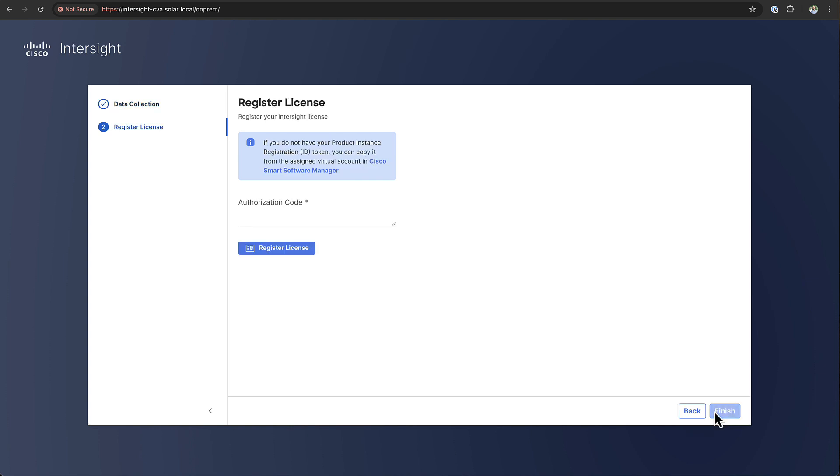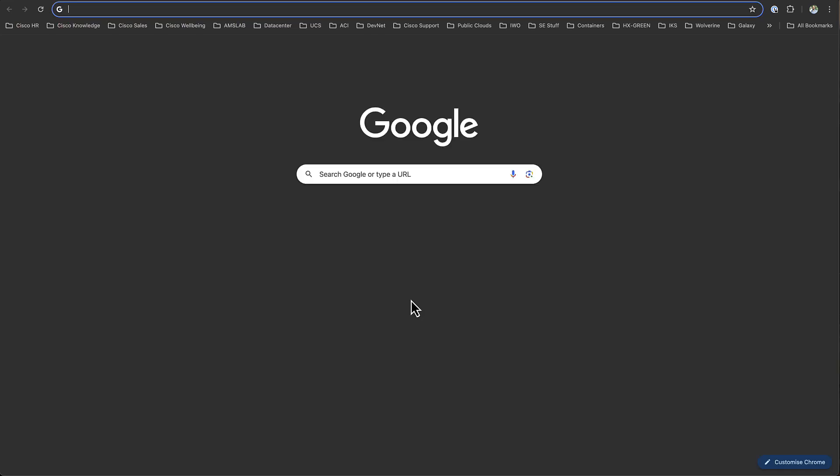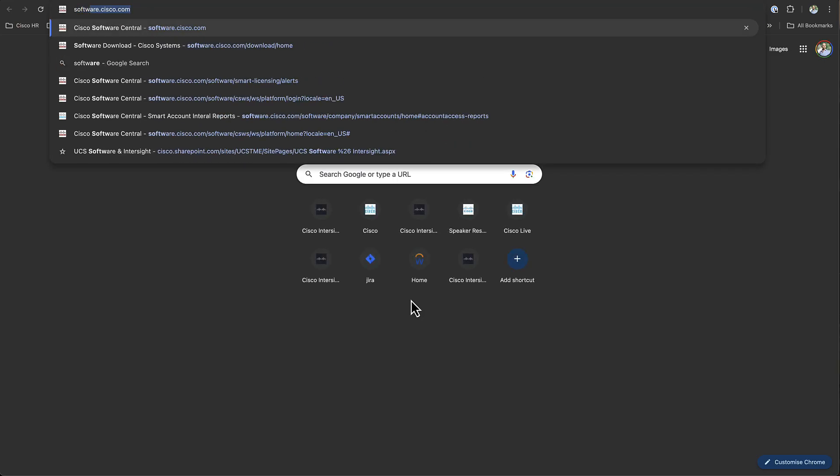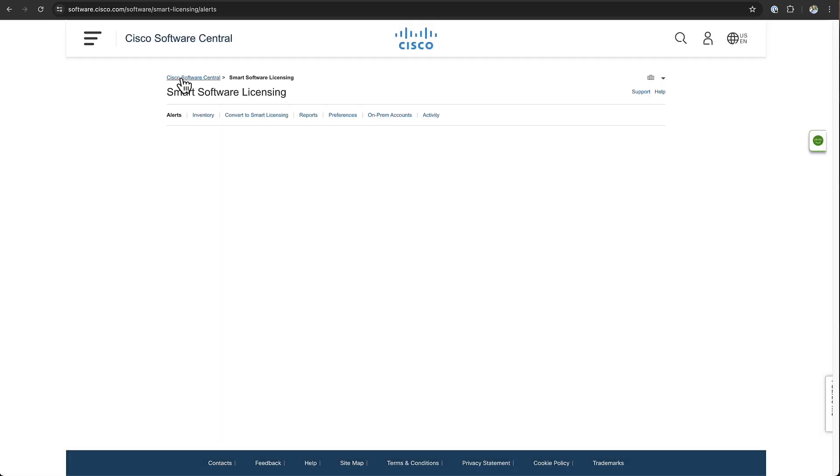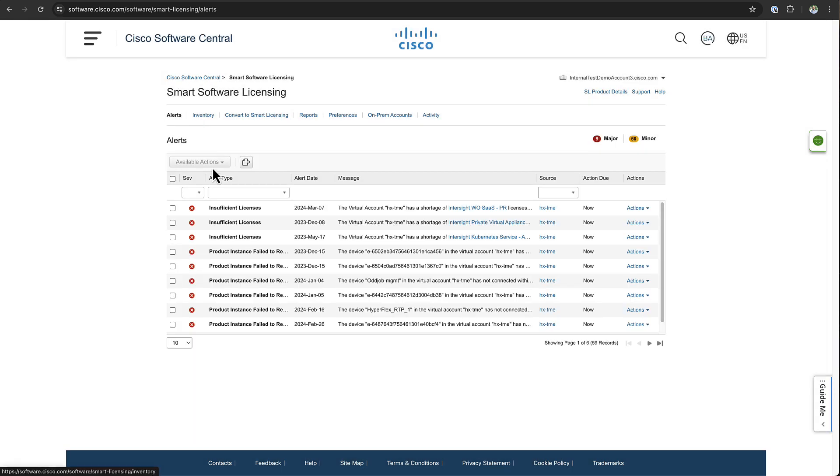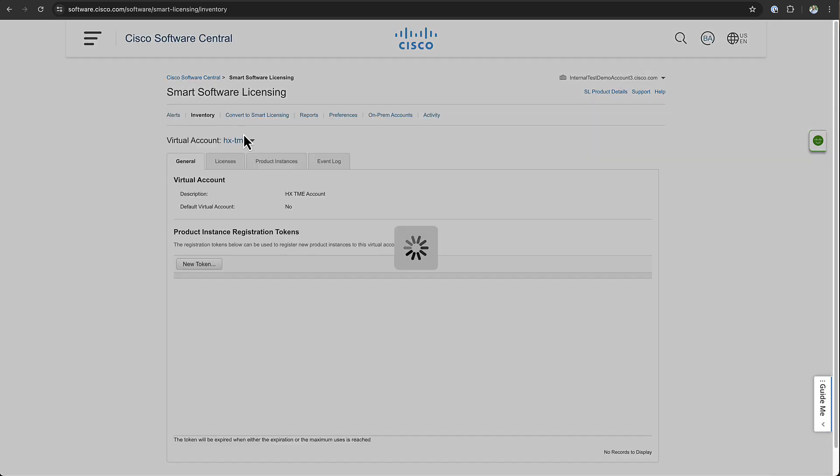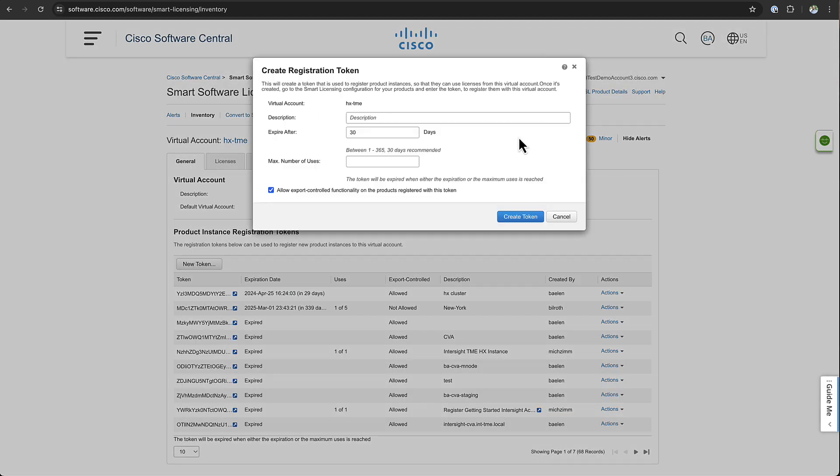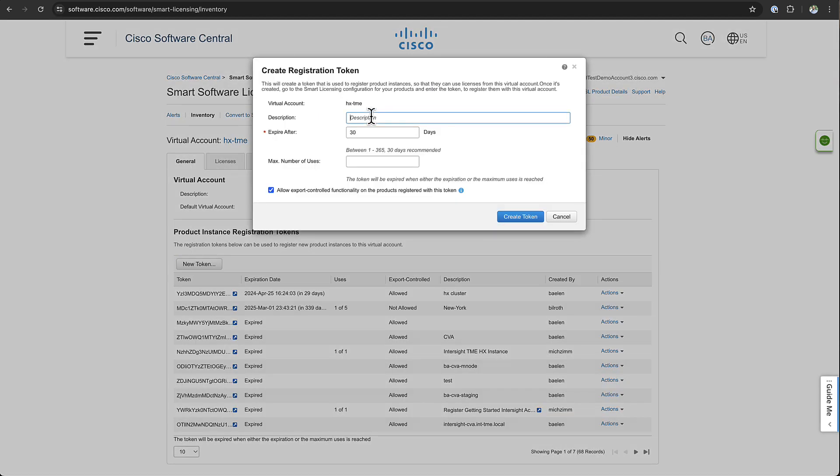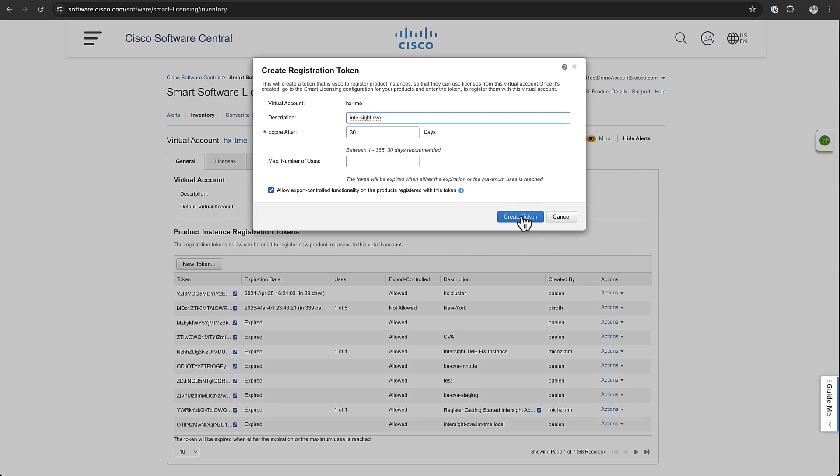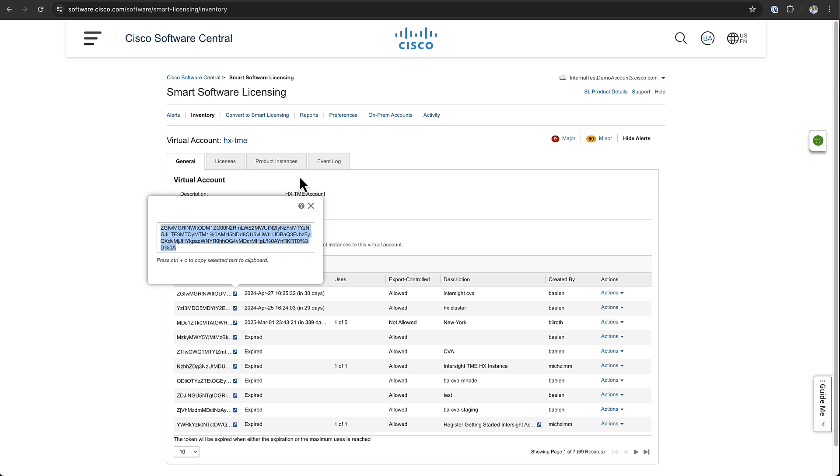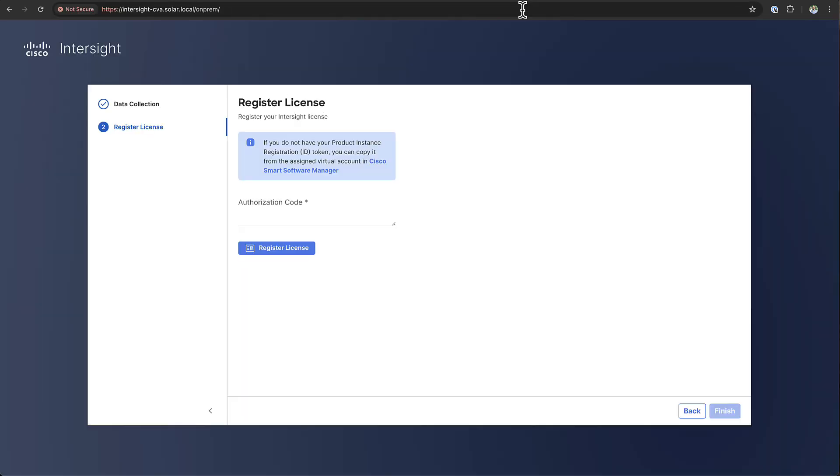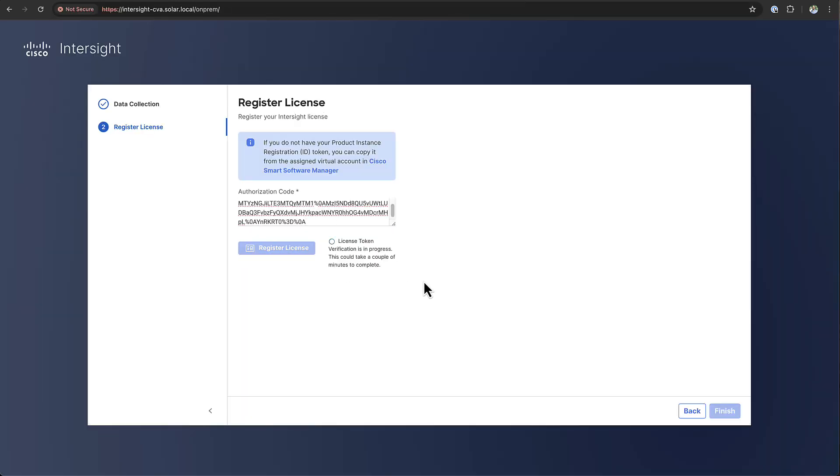And then the final step is to license the appliance. You need to get a product reservation code which you can get from your smart licensing portal when you go to inventory. You can create a product instance registration token. Just provide a name for the token and after it's created you can copy it, paste it into the appliance and when it's completed the setup has finalized.